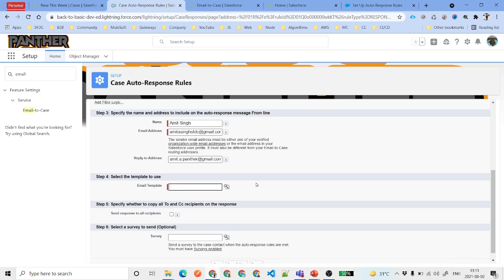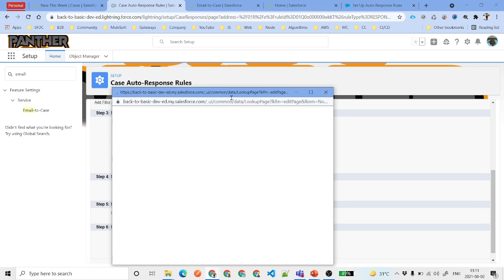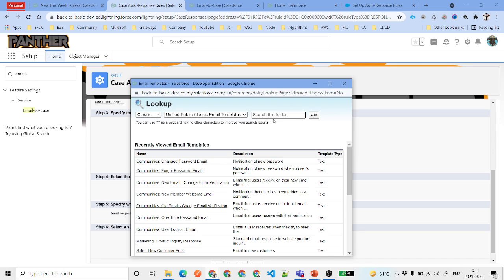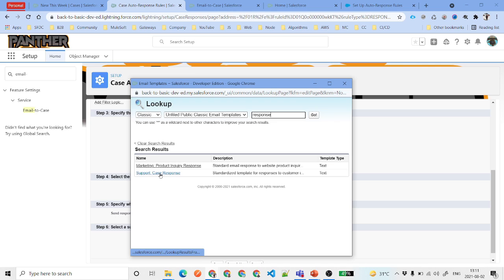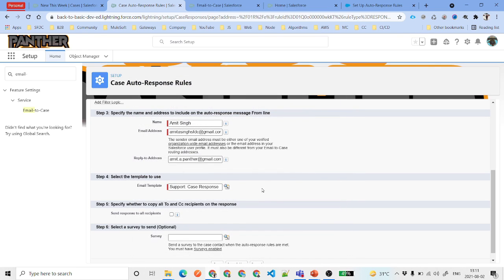Then for the email template — what information you want to send to your customer. You may have noticed that whenever you receive a support acknowledgment email there is a standard format, like: your case number is this, your subject is this, your description is what you sent to us, and we will resolve it in a certain timeframe. In Salesforce there is already a simple template you can search for. Search for 'Support' and select the 'Case Response' template.